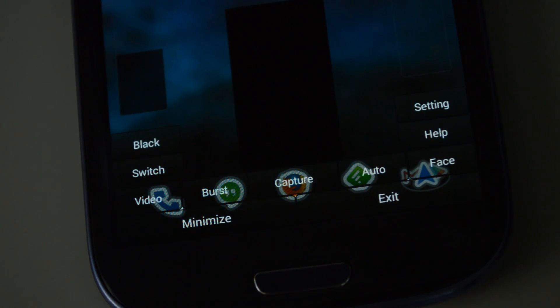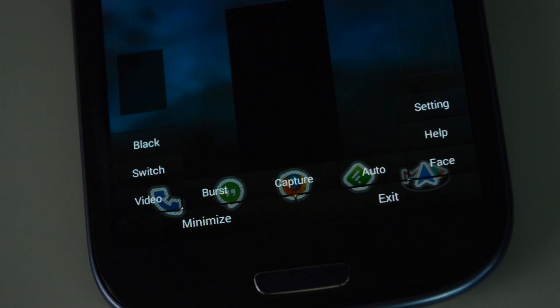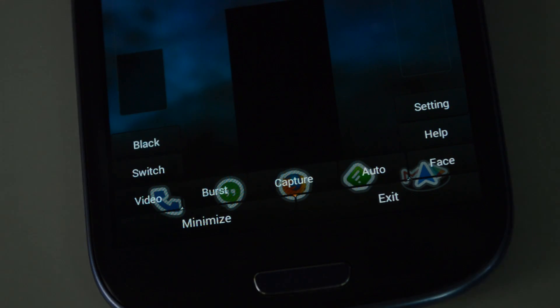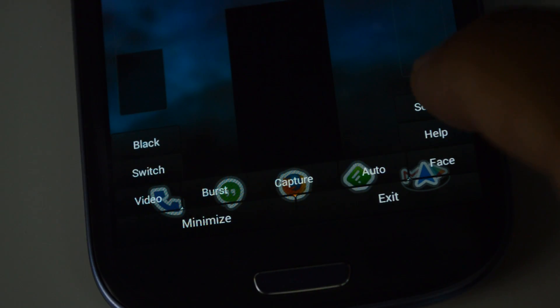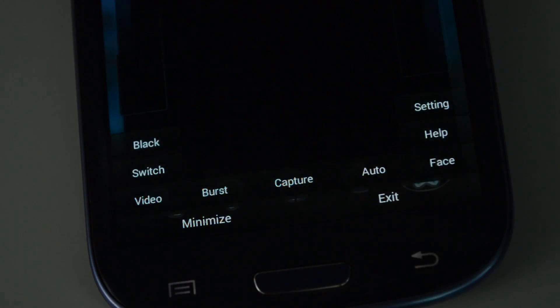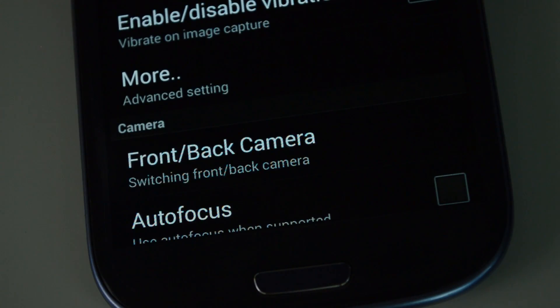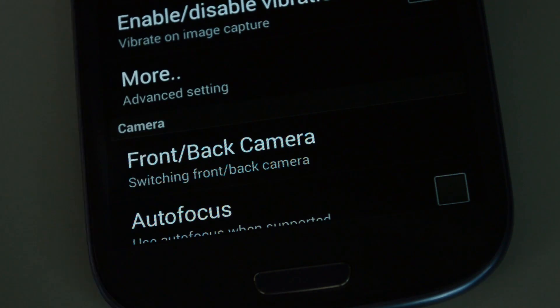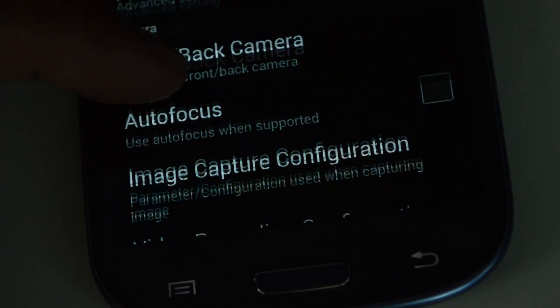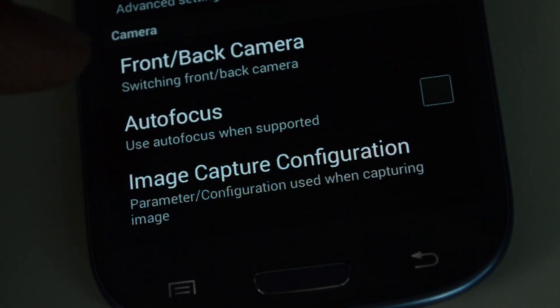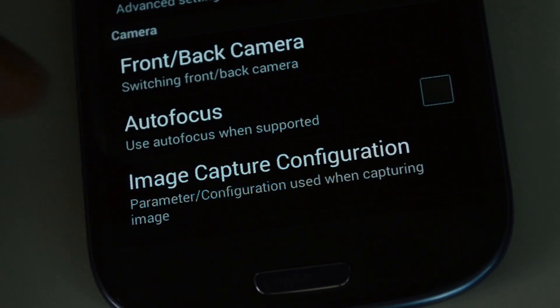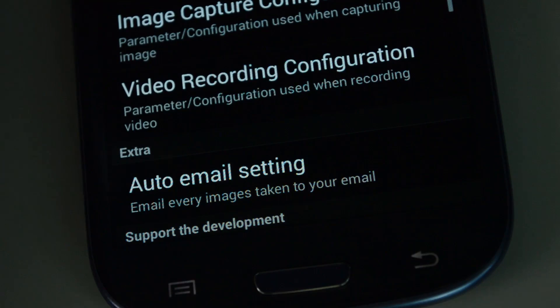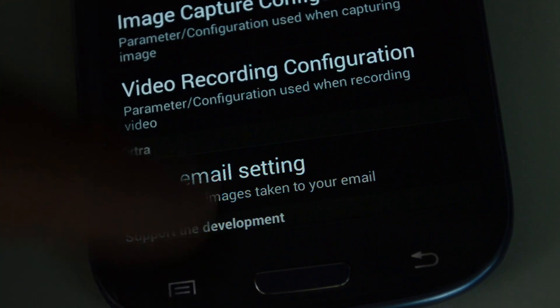The help button brings up some tips and more details on the controls. And here in the settings, you can customize your preferences like image resolution, where your pictures are stored, switch the default between front and back camera, turn on autofocus.